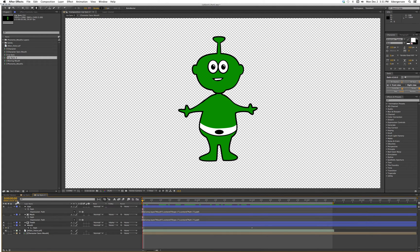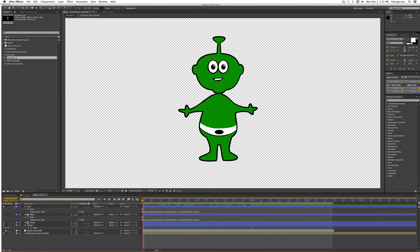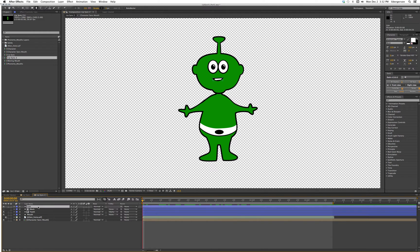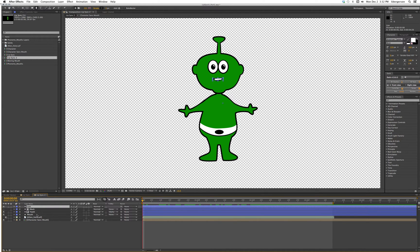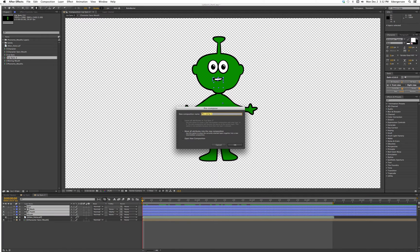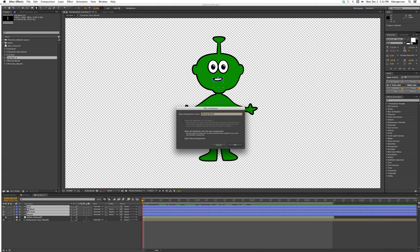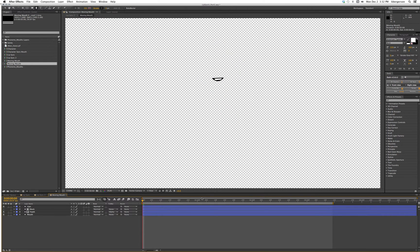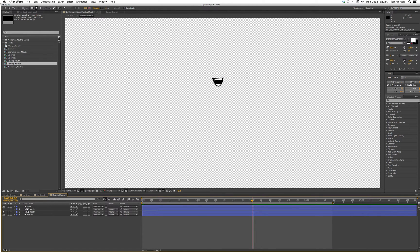Okay, so now we want to time remap our mouth. The first thing we have to do is pre-compose it. Holding down the shift button, we will select those four layers, layer pre-compose, we'll call it moving mouth.